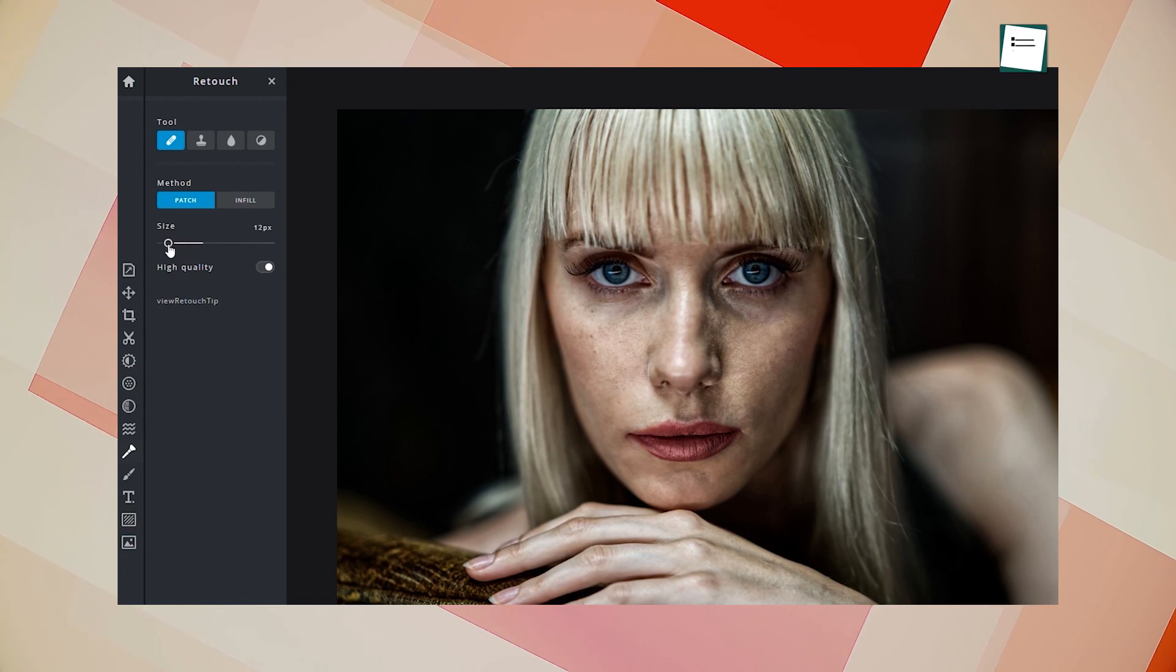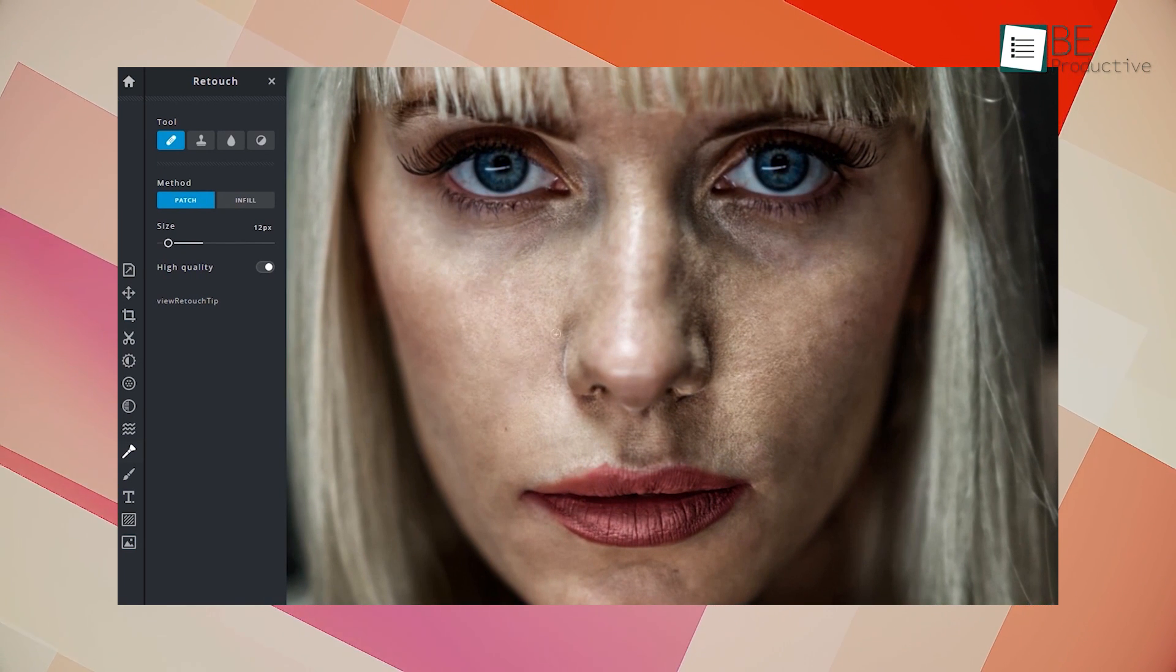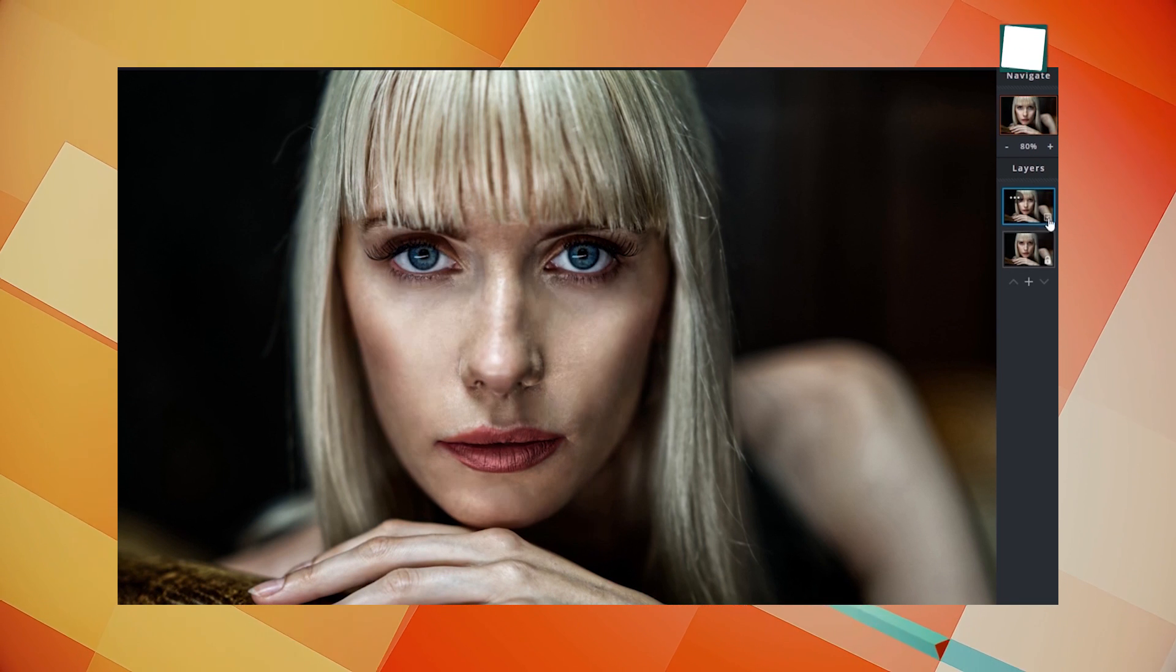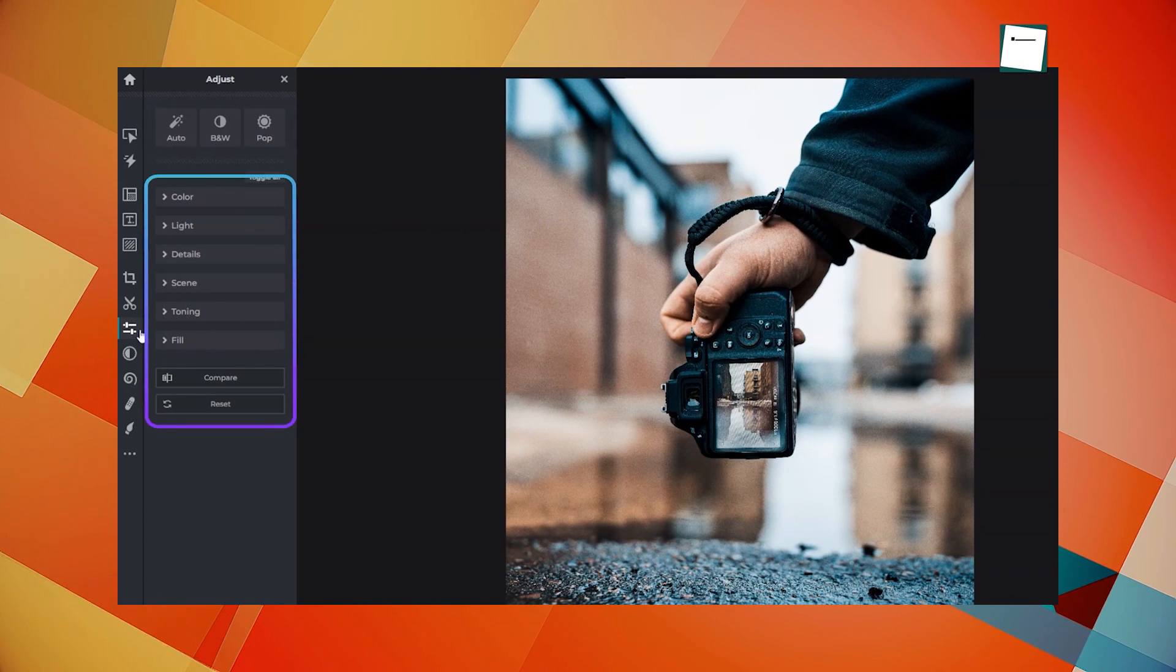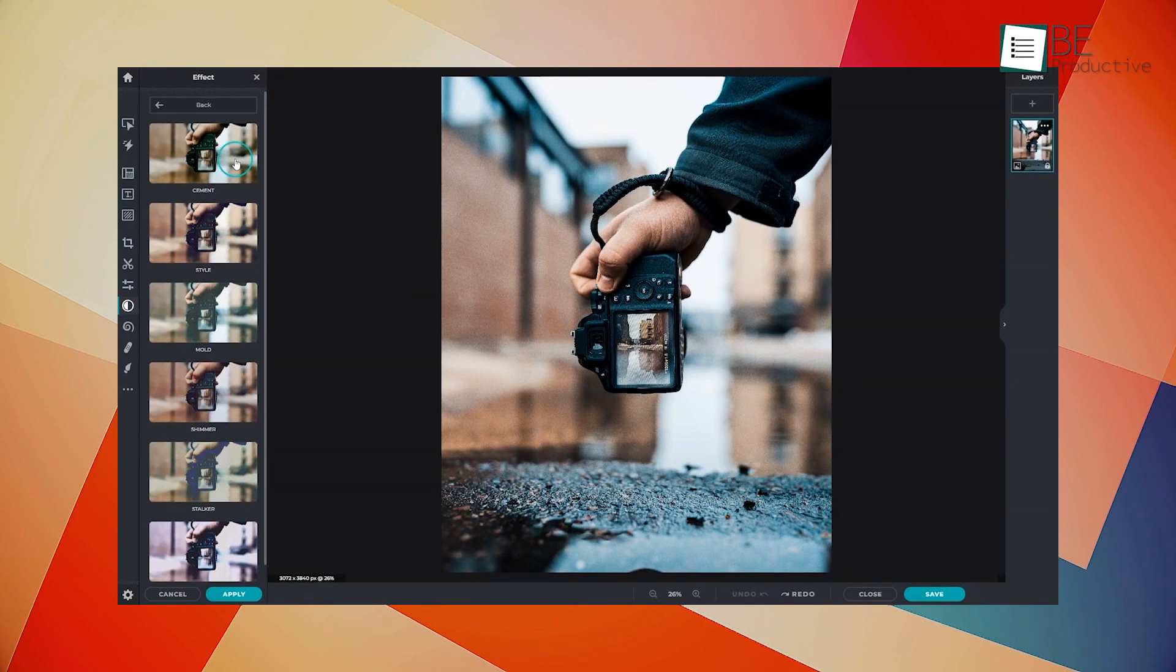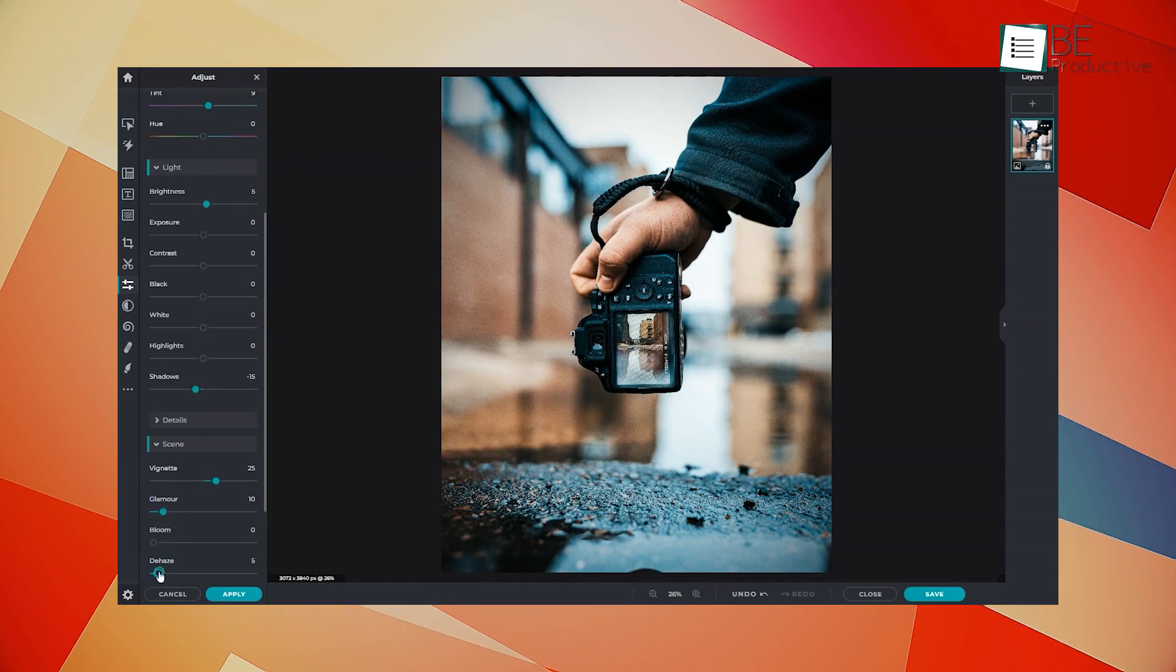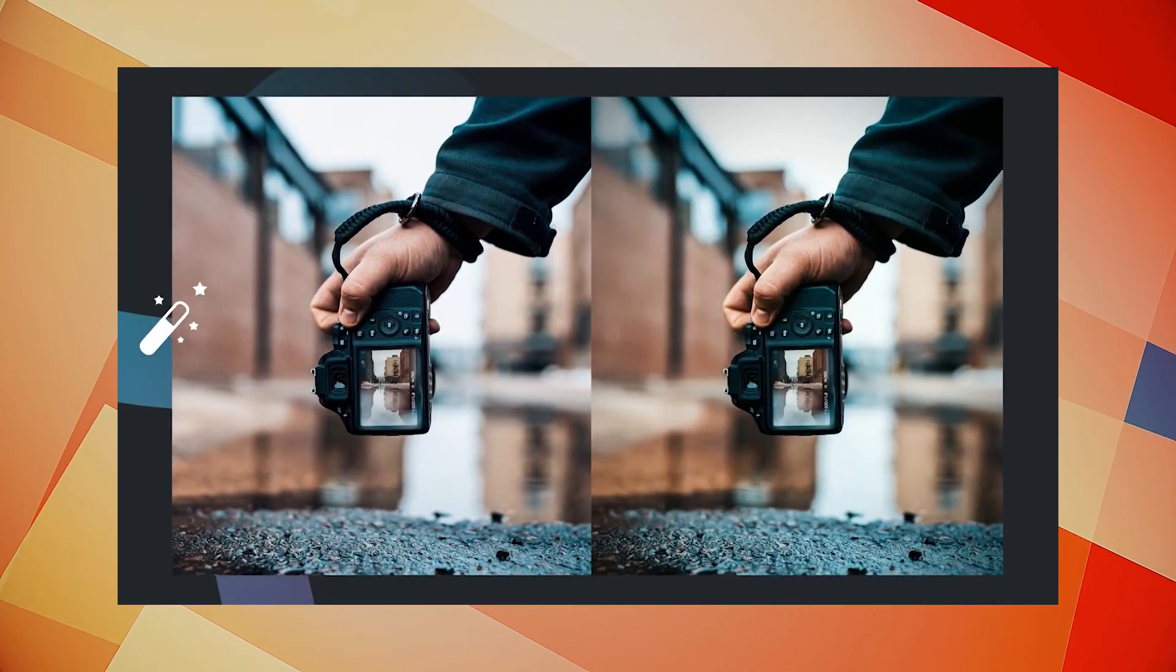Additionally, Pixlr has a range of other AI-powered tools, including AI Upscale, which uses machine learning algorithms to increase the resolution of images without sacrificing quality. We found this feature to be particularly useful for enlarging small images or improving the quality of low-resolution photos. Other notable features of this platform include its extensive range of editing tools, filters, and effects, as well as its compatibility with a wide range of file formats. We also appreciated the platform's intuitive interface, which made it easy for us to navigate and use the various editing tools.